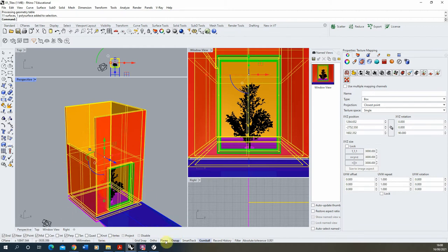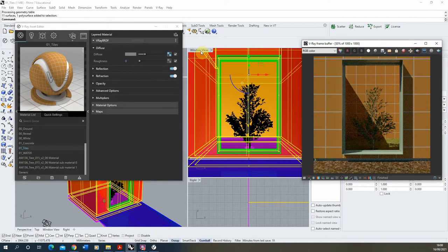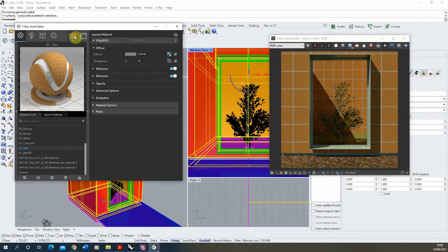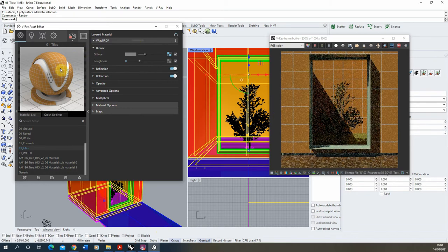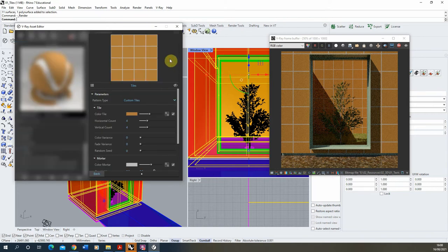Once the mapping is set, we can fine-tune our material. I'll keep the interactive renderer on so we can see changes as we make them. To edit the tile map again, click back on the blue square in the diffuse slot — blue instead of grey tells us there's a texture currently in that slot — and click on it to open the editor again.